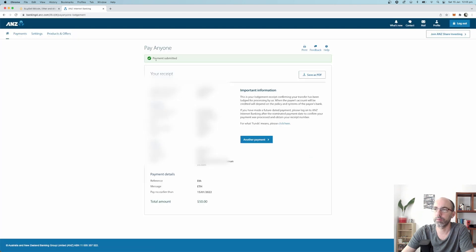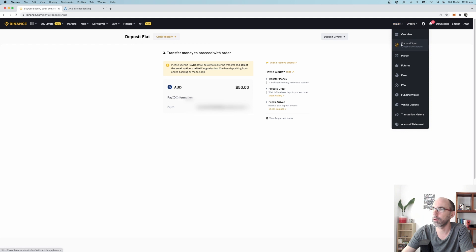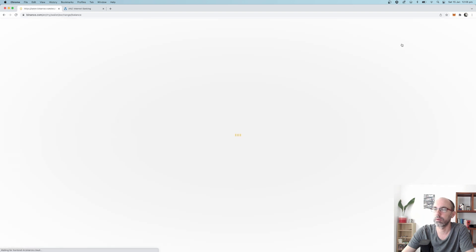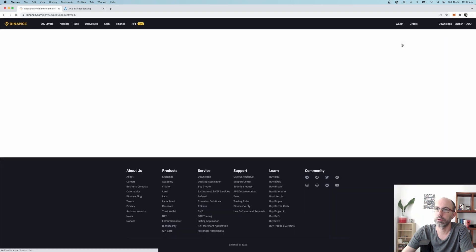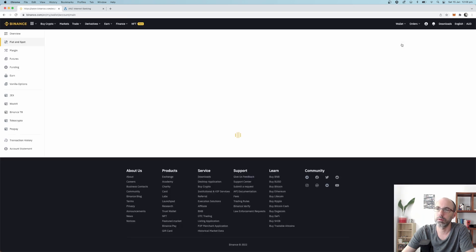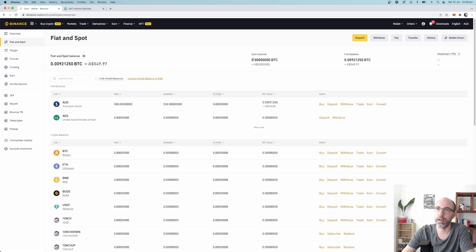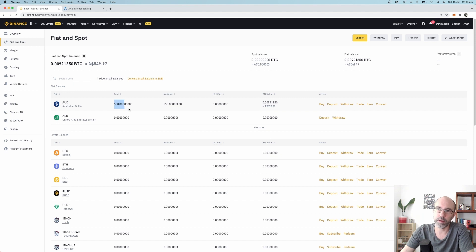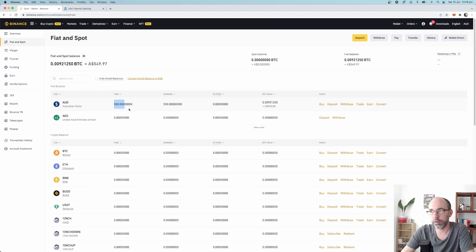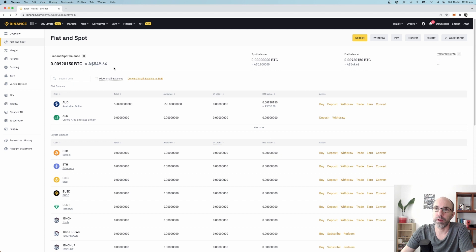Okay, payments submitted. So pretty much now that money should be in Binance. I go back to Binance, go to Wallet, Fiat and Spot, and you can see it's there, 550. So it's instantaneous, the money goes in straight away. That's because I've already done a few transactions. Your first transaction might take a day to go in, might even take a couple of days, but once you've done one or two transactions the money goes in straight away.